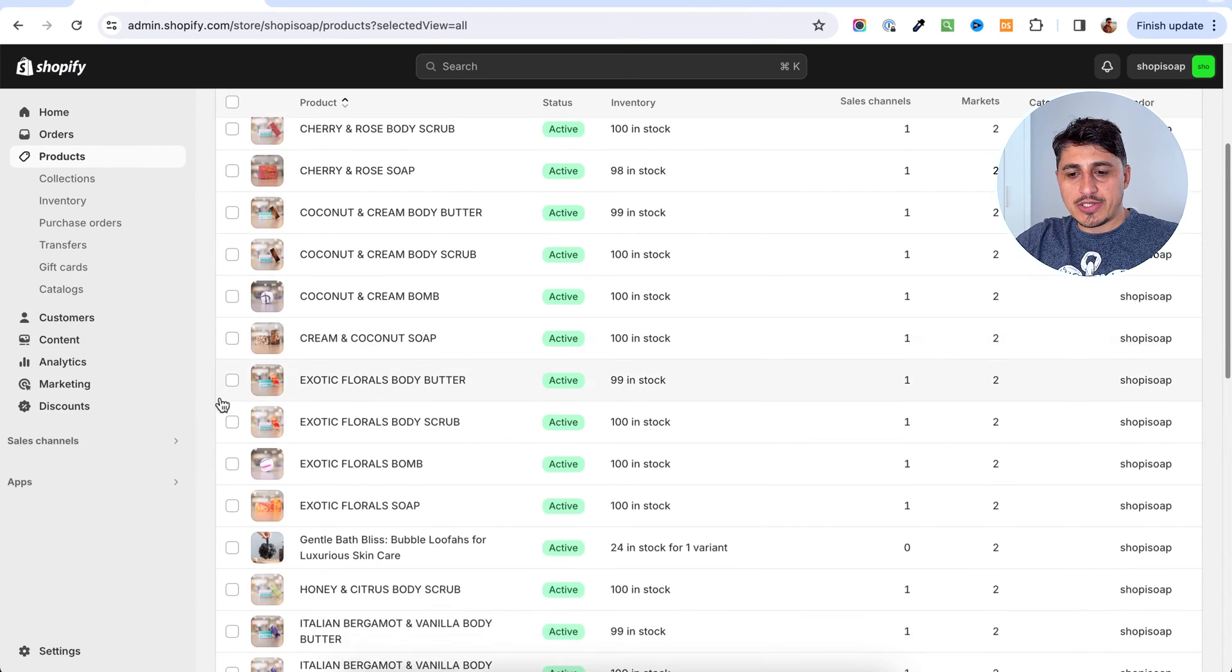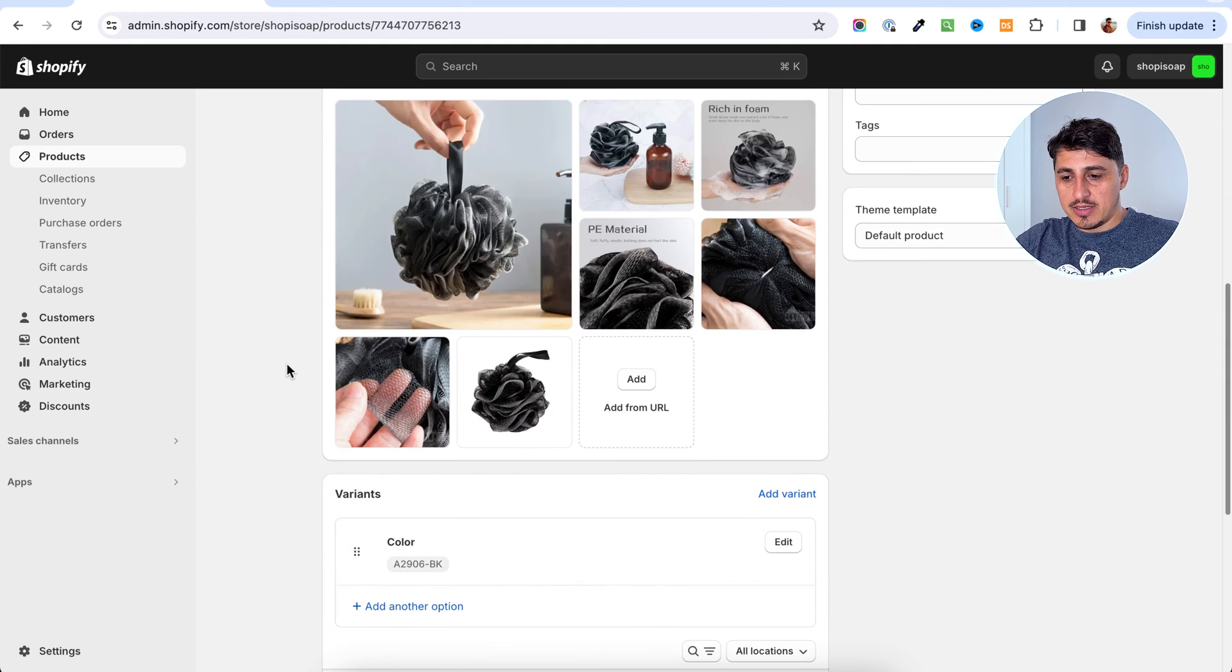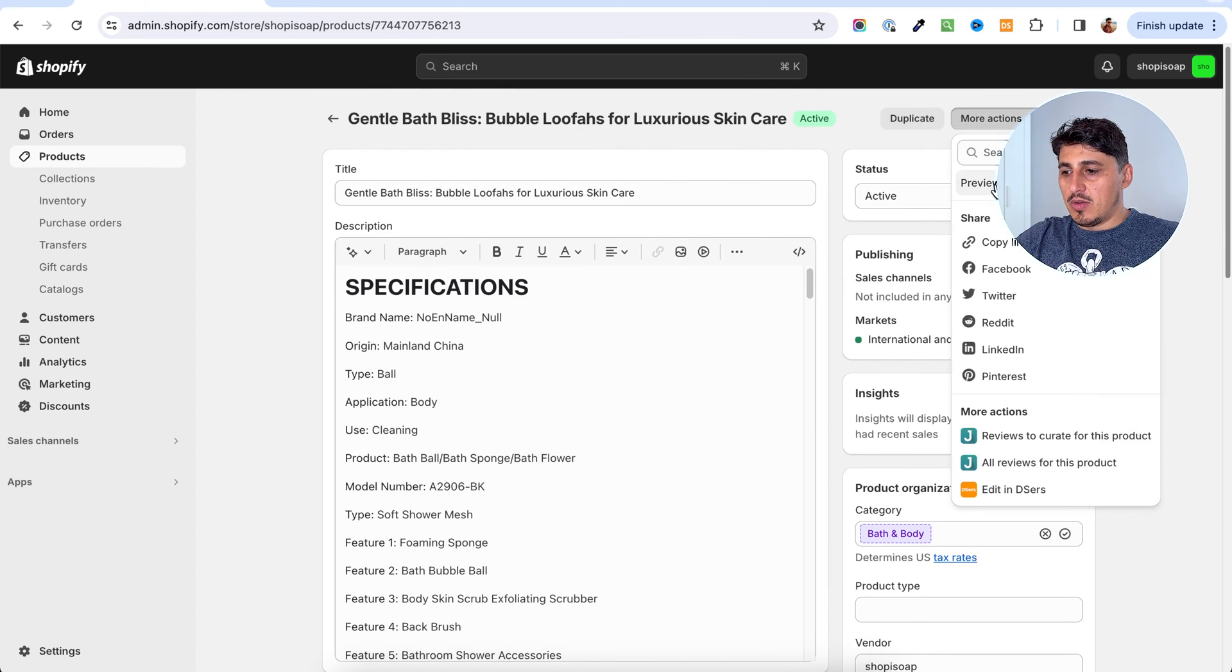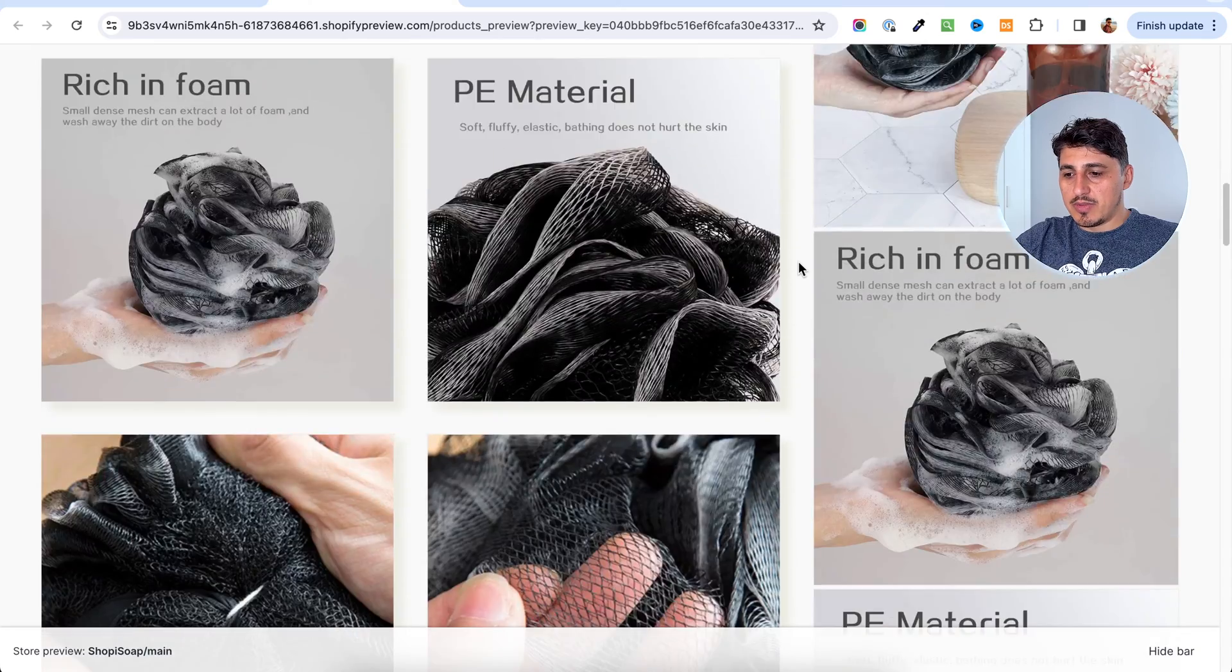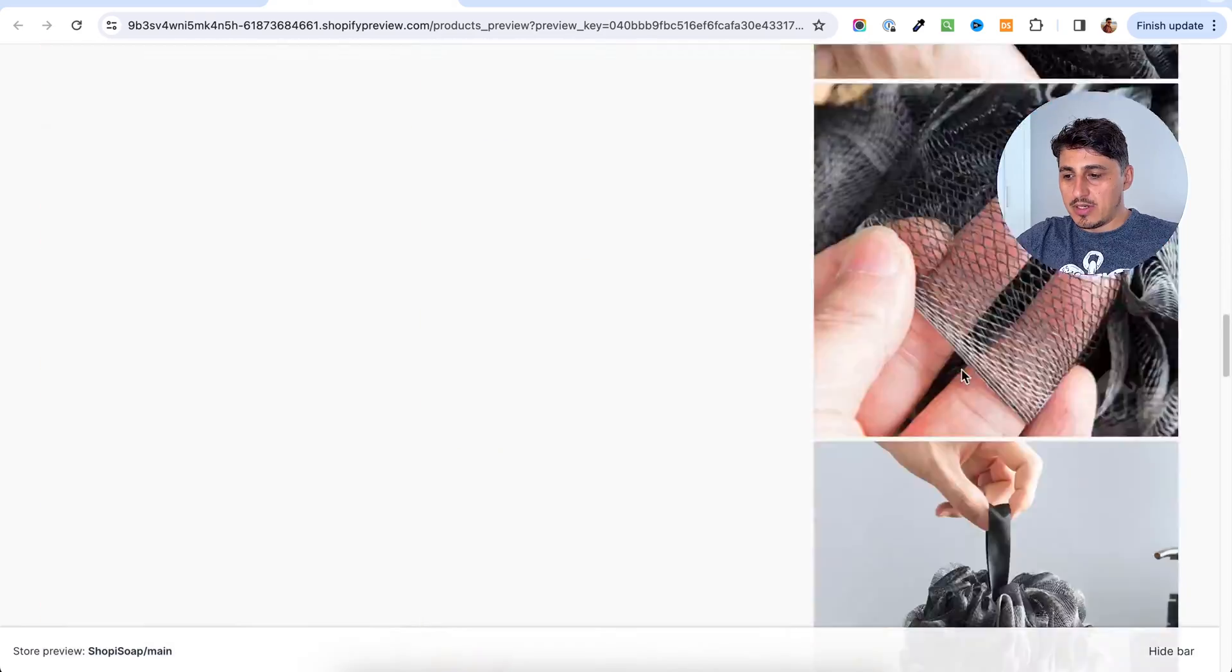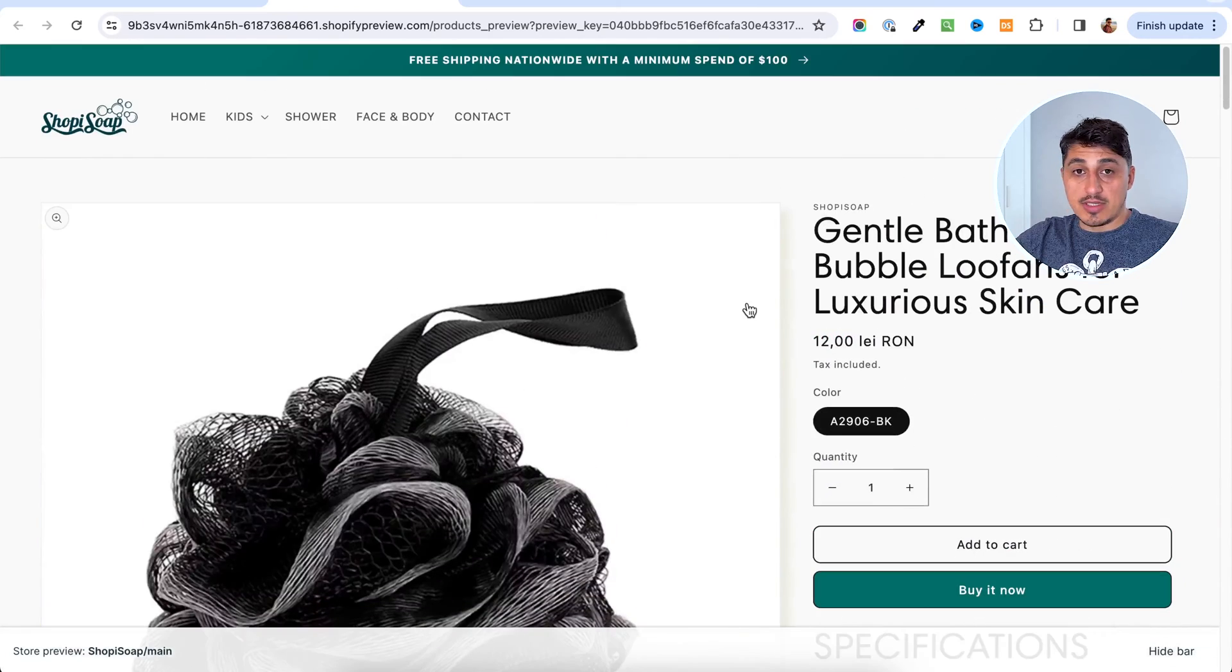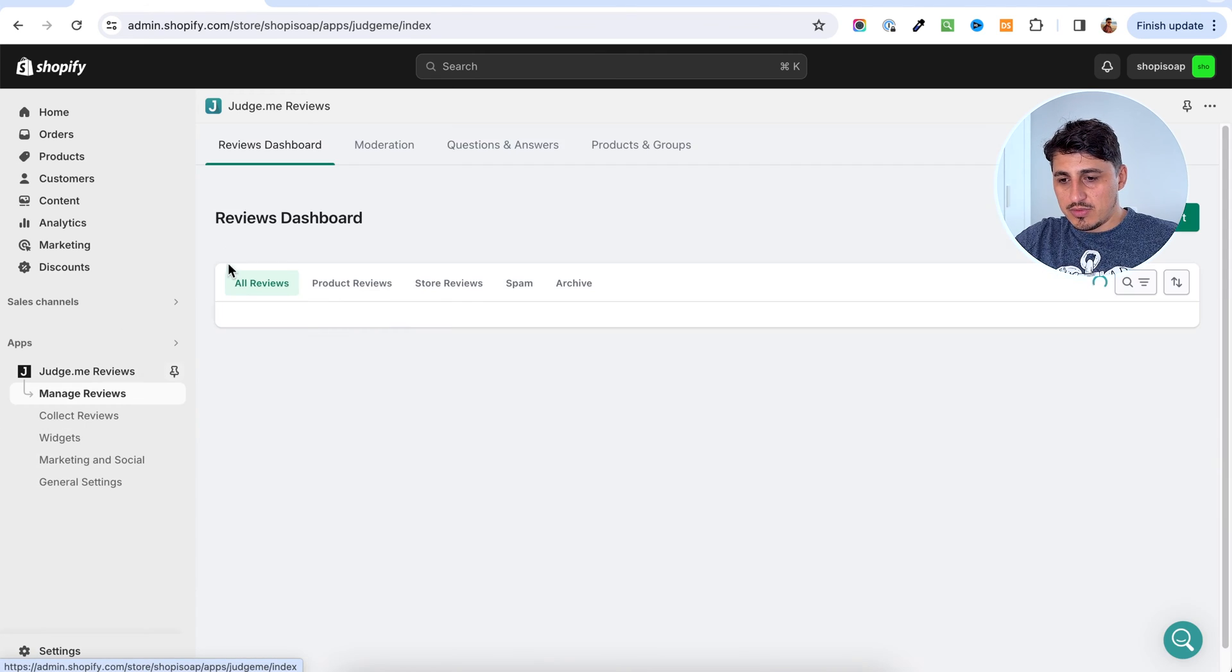Now, how do I actually import reviews from AliExpress for my product here? I have this product imported with DSers and I would like it to have also reviews. I know that it has reviews on AliExpress and I want to import them in here into the review areas that I've just installed. To do that, I am going to go back to my Judge.me app and go to manage reviews.